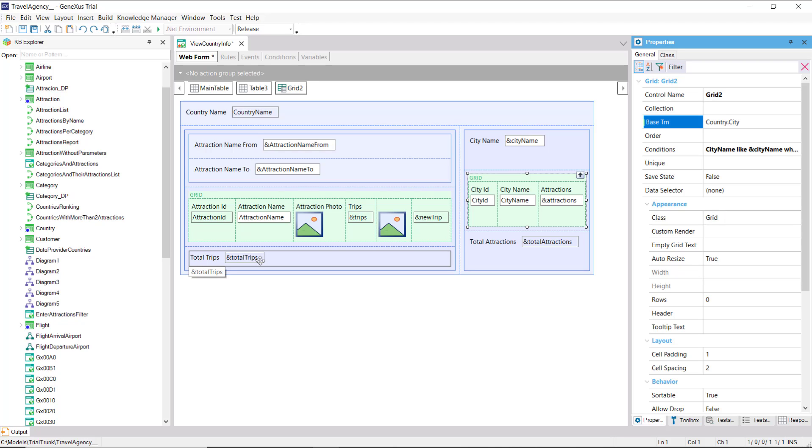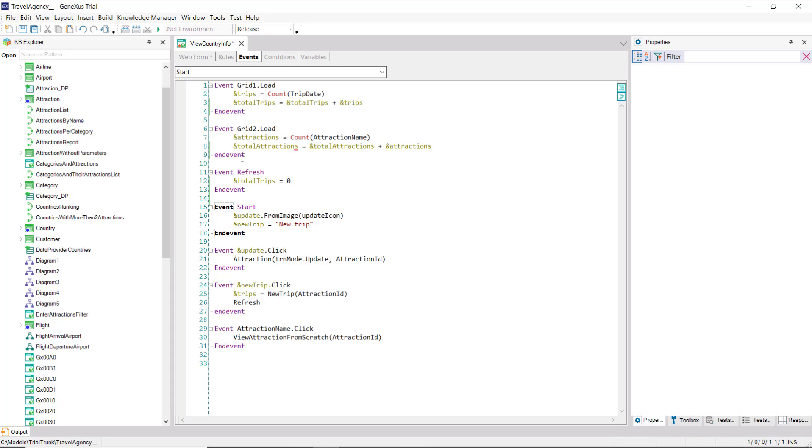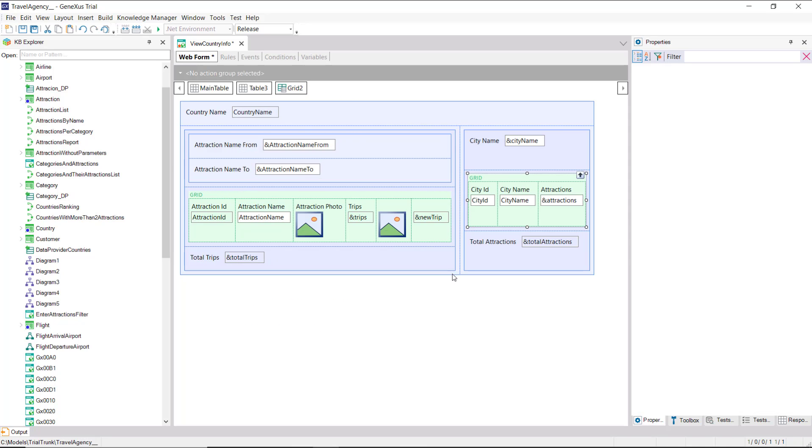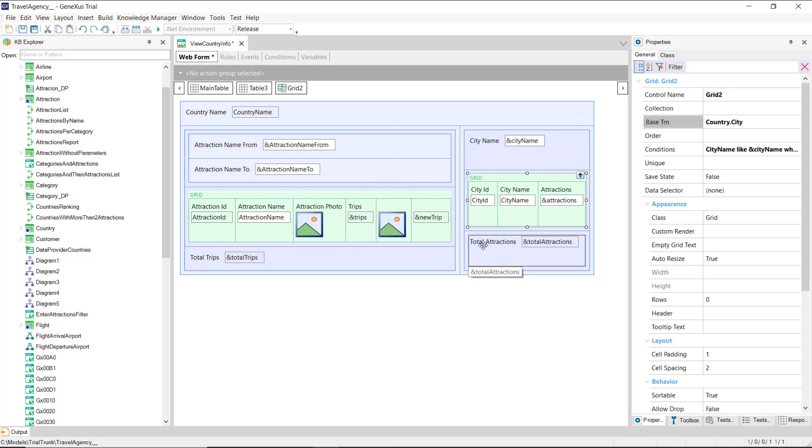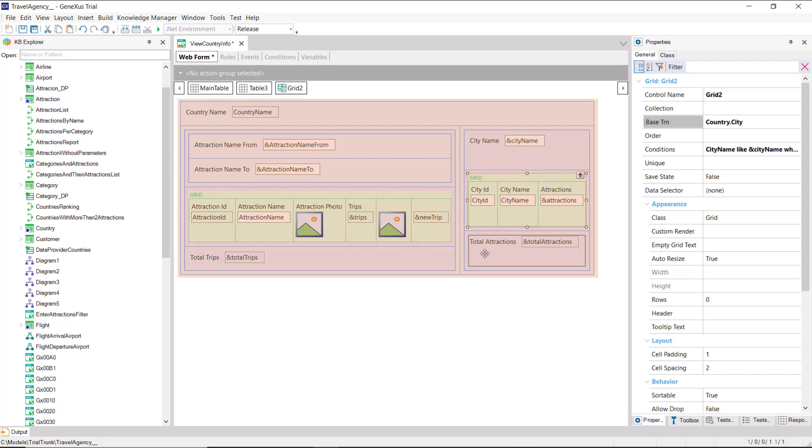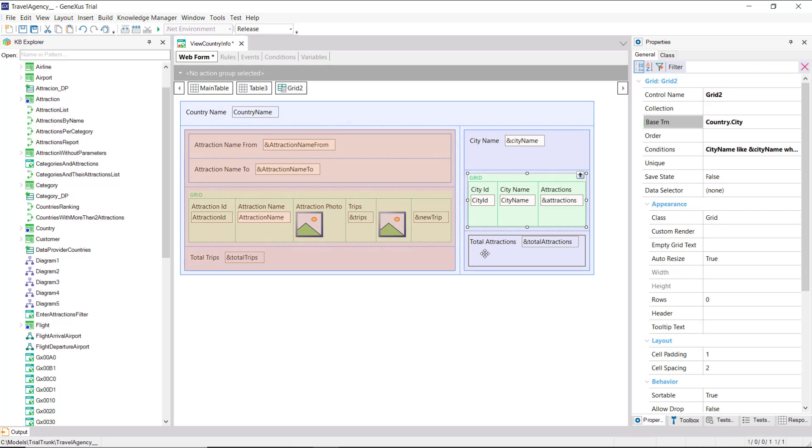Alright, we had initialized the total trips variable in the generic refresh event. And now, we must also initialize the total attractions variable. But we have, in fact, three refresh events. The generic one, which is the one we've programmed for now, and we have a refresh of each grid.